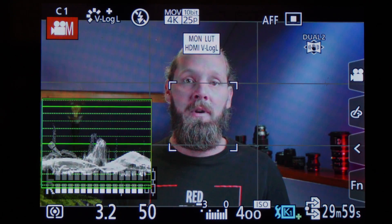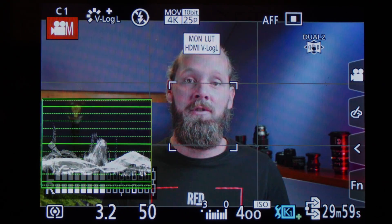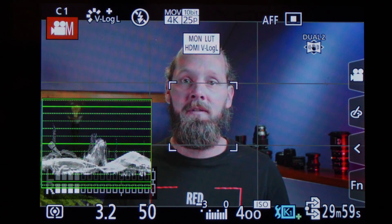Badly exposed footage — it happens to all of us. Luckily, in the higher-end LUMIX cameras like the G9, GH5, and GH6, we have waveform. It's an incredibly useful tool. If you know how it works, it makes it so easy to judge your exposure. So let me show you how it works, how to use it with different color profiles, and how it's different from histogram.